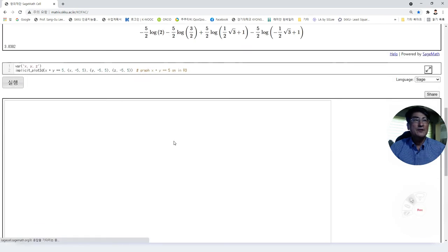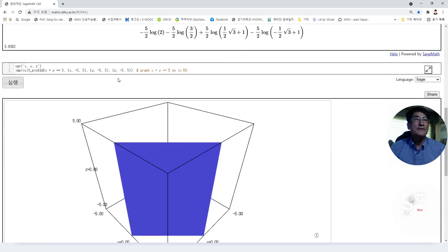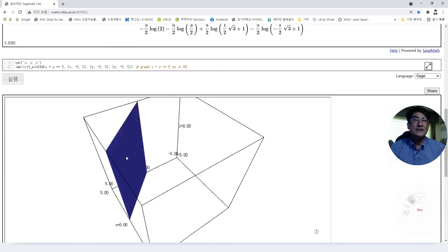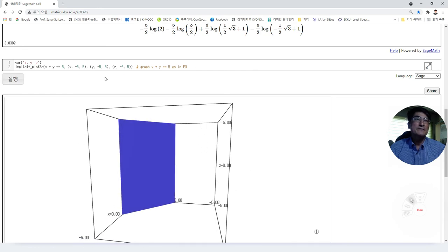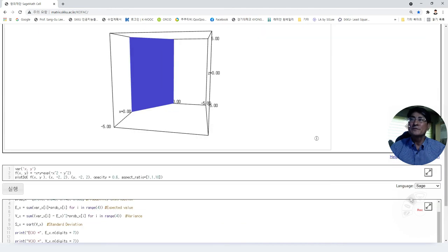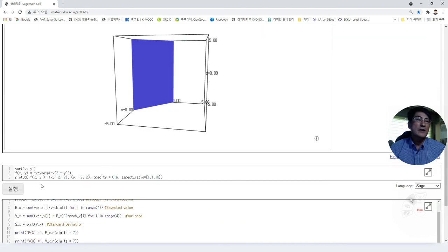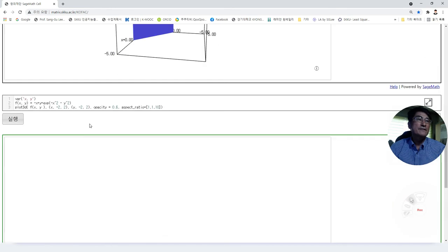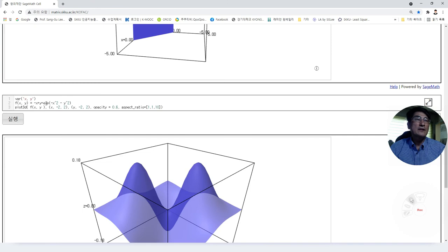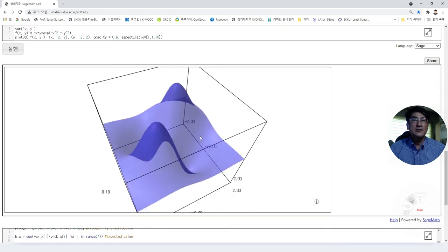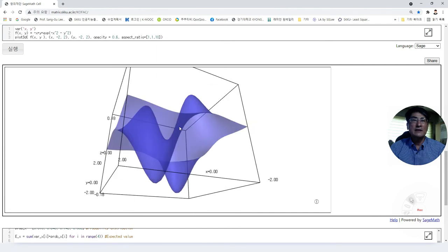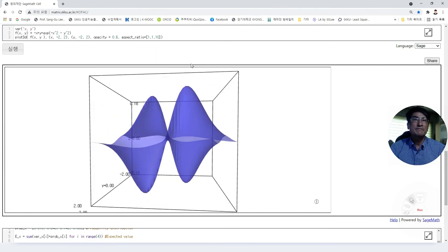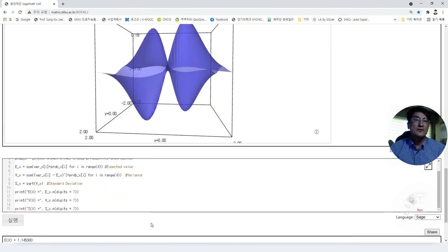You can draw the graph of a function as a plane in three-dimensional space, and also draw the graph of two-variable functions that shows the local maximums and local minimums.